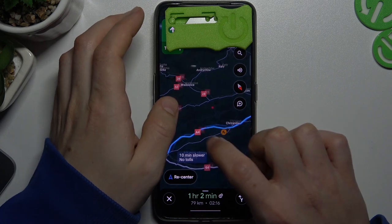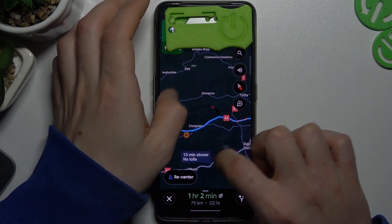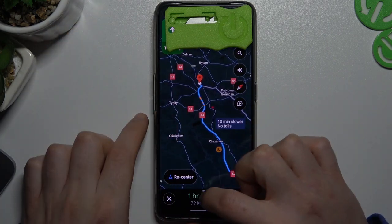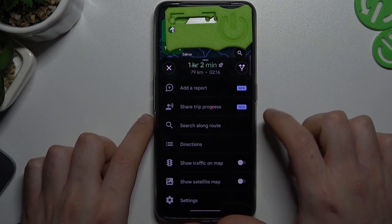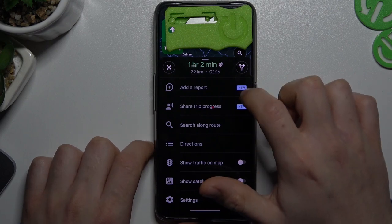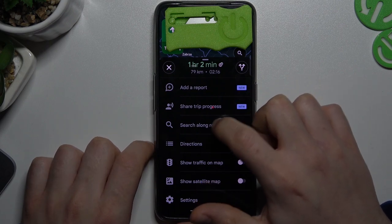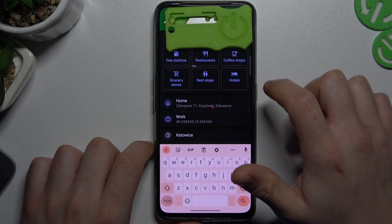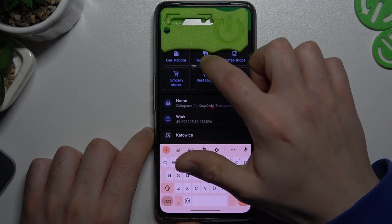Head north east. Then slide up the bottom menu and choose search along road. Now just tap on restaurants.